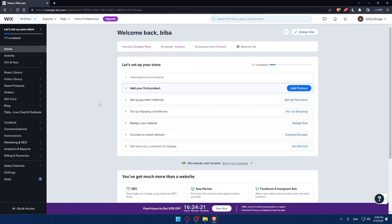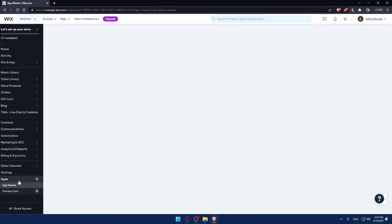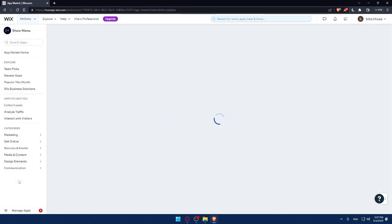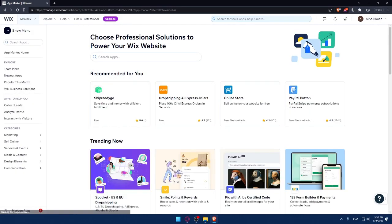So the first step to creating a form on your Wix website is to add the form element to your page. There are a lot of apps that can do that for you, but you'll have to take some time to research the best apps that can work with your store. All you need to do is go to this left panel, click on apps, and that will take you to the app store.